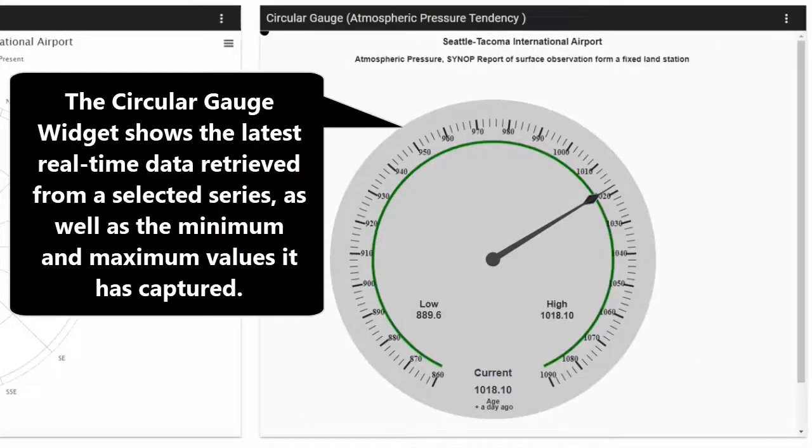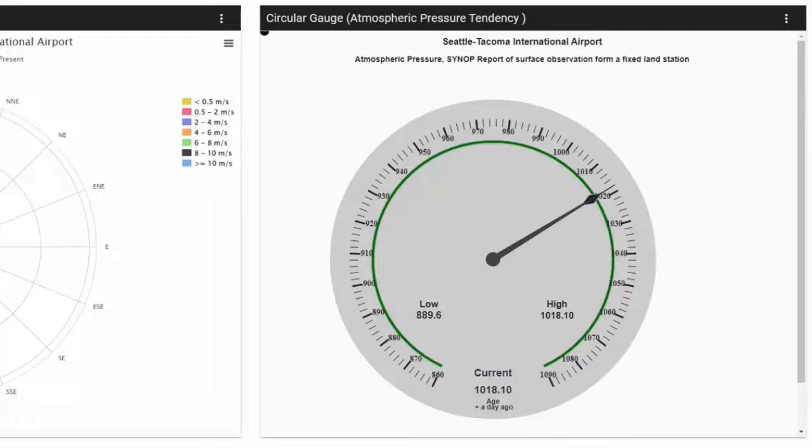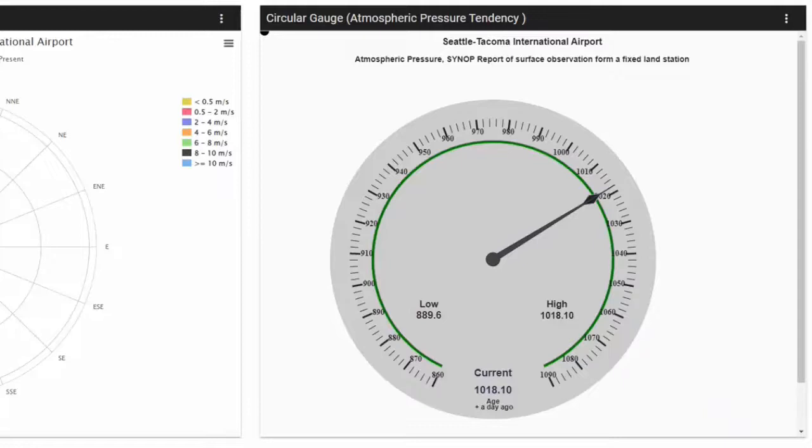The circular gauge displays the latest real-time data retrieved from a selected series, as well as the minimum and maximum values it has captured. In this example, the gauge is displaying atmospheric pressure. The widget will automatically update at user defined set intervals.